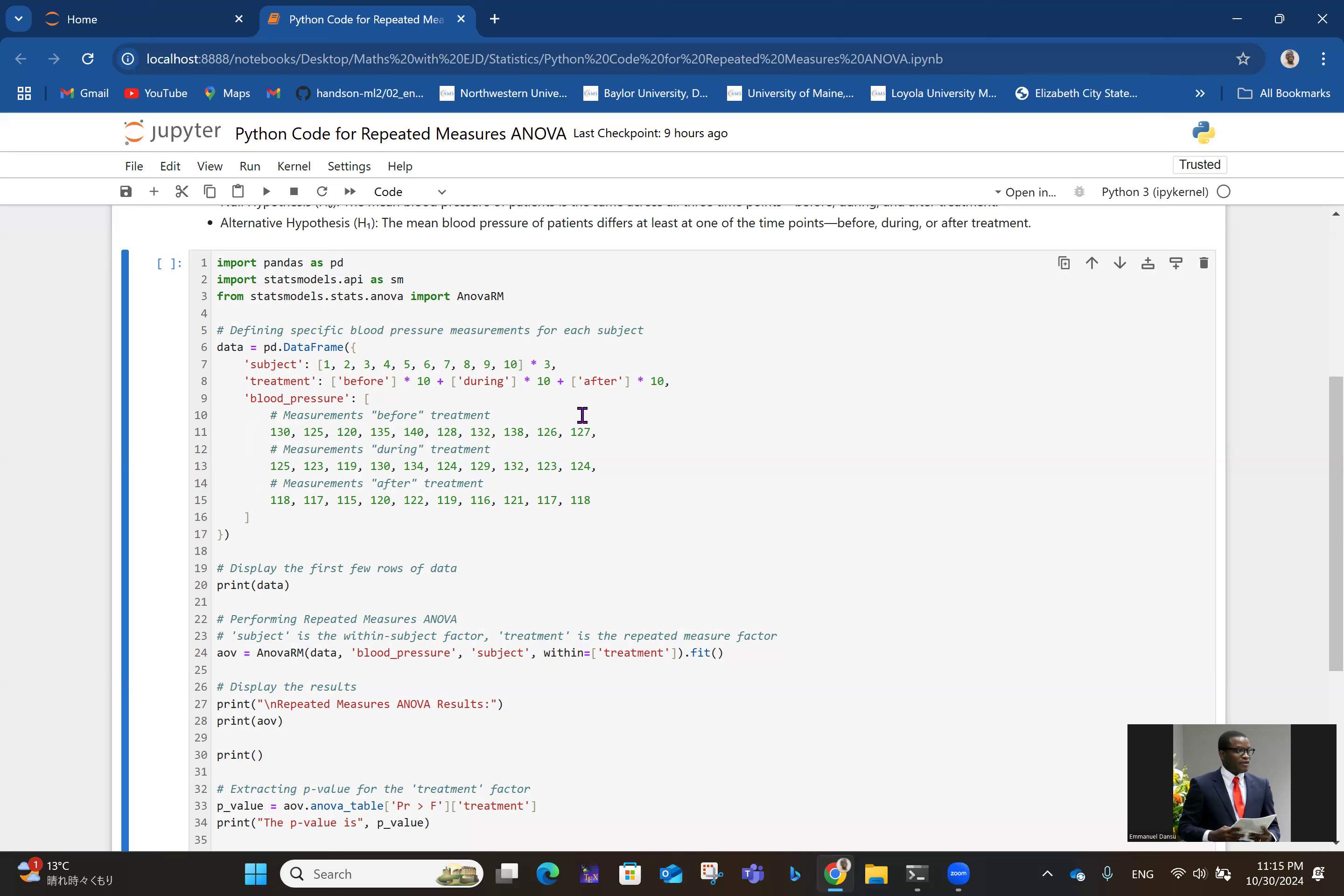Sorry, we actually have 10 subjects, but because we are taking the blood pressure before, during, and after treatment, we have 30 data points. The same persons 1 to 10, 1 to 10, 1 to 10. This times 3 is necessary so we can match that with the data we will take at those different time points.